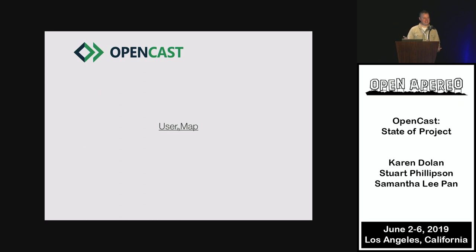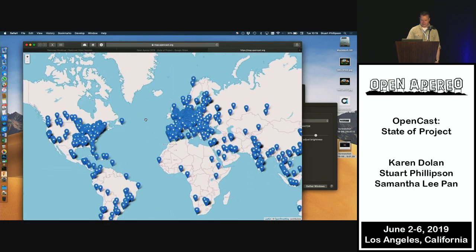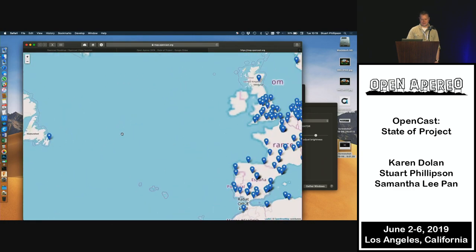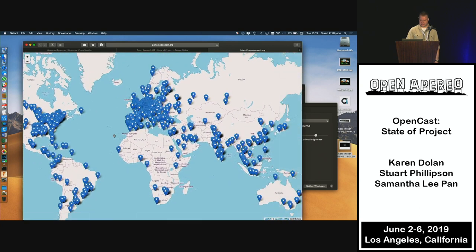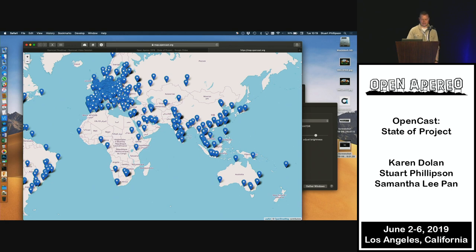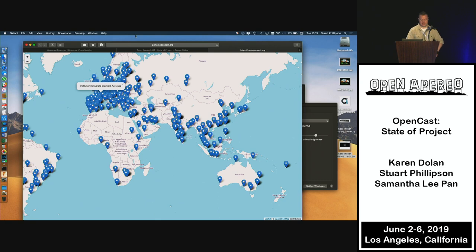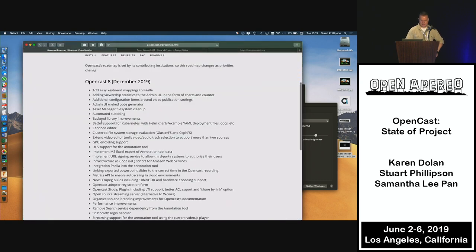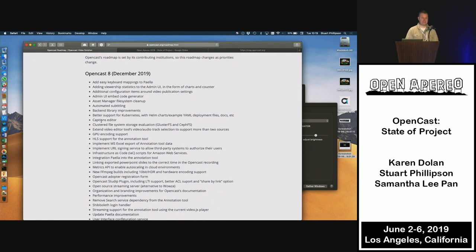Opencast has just hit 10 years, so it's a fairly mature product. We have a map showing where Opencast has been downloaded and activated. There's a huge cluster of usage around Europe, a big cluster around America, and as you'd expect based on population, a big cluster around Asia. You can visit map.opencast.org to see this yourself. We've seen everything from higher education institutions to private companies and even police forces using Opencast.